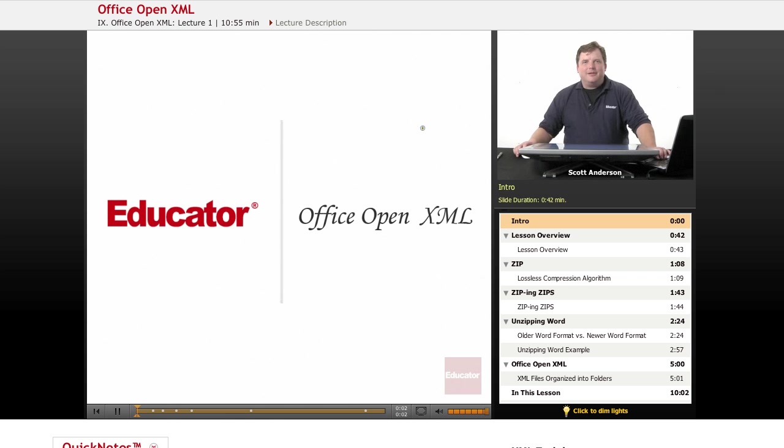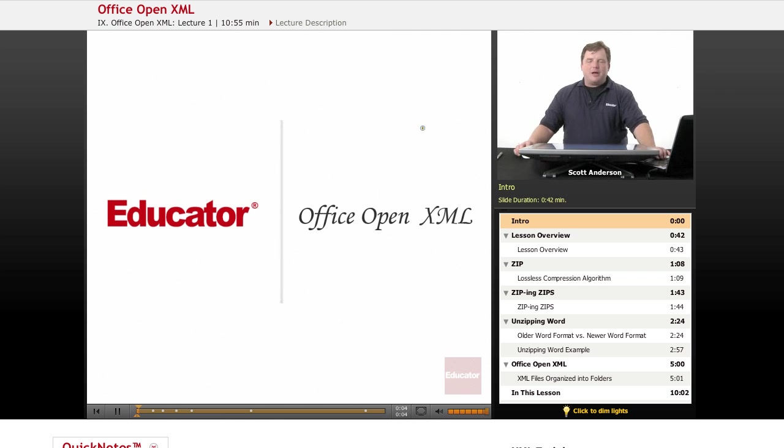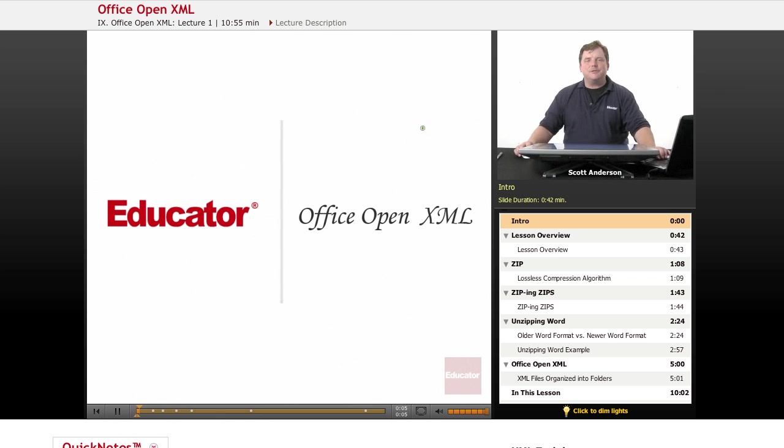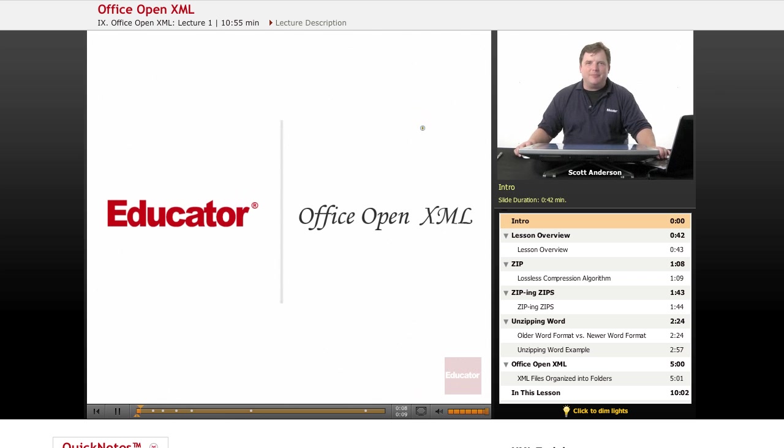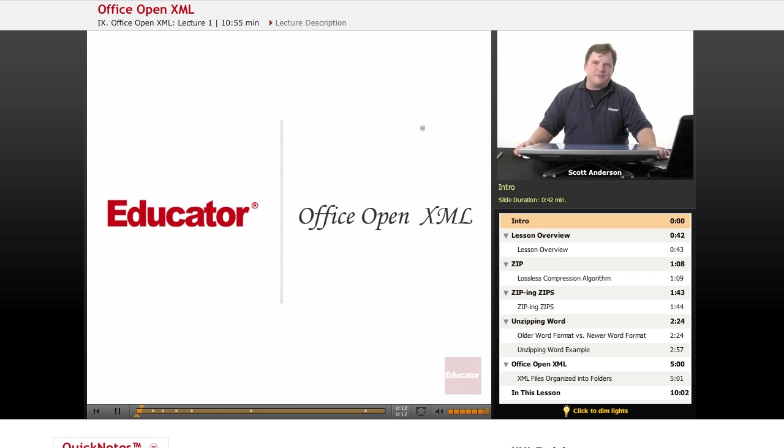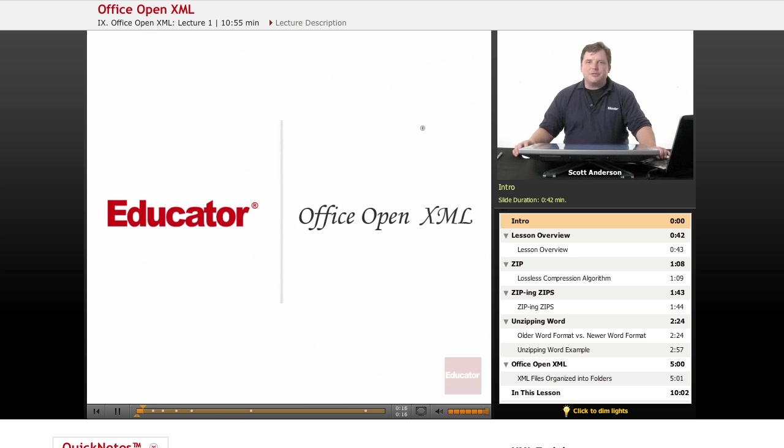Hi, welcome back to Educator.com. This lesson covers Office Open XML, which is the file format used by more recent versions of Microsoft Office. If you've upgraded to Office 2007 or Office 2010 in the last few years, you may have noticed some compatibility issues arise.